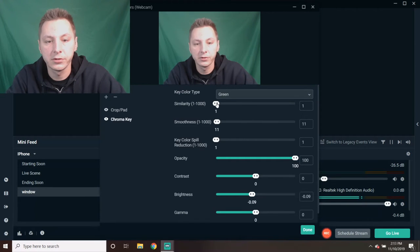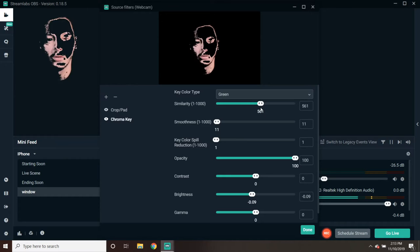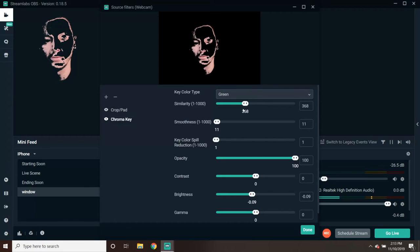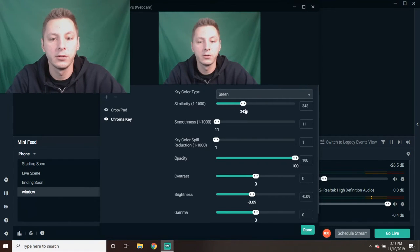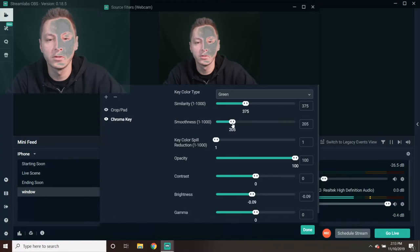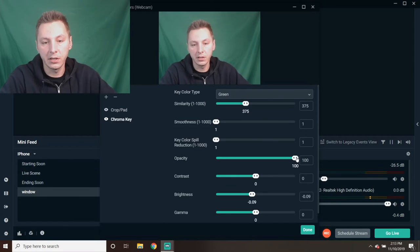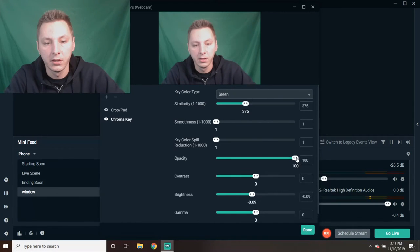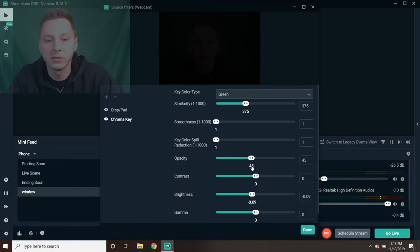Now you have to play around with the features over here. We've got Similarity, and as you see, we went too far. So you've got to play around with this. You've got to play around with the Smoothness.